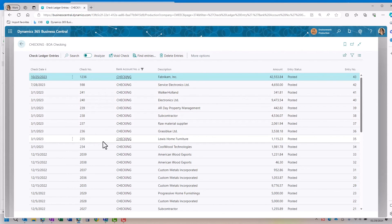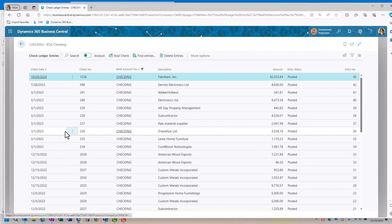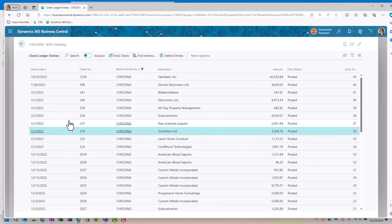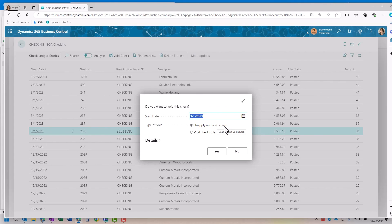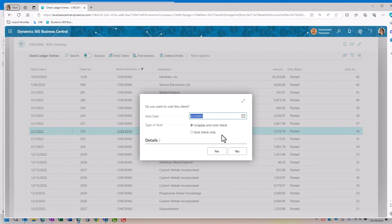When I'm in here, if I wanted to, I can void a posted check. If I select the check and I select void check, it will bring up an option for my void date, the type of void that I want to do. If I do an unapply and void check, it's going to unapply the invoices and or credit memos applied to it and then it will just void the check. If I do void check only, it will just void the check and not unapply any of the entries. It does not make a credit memo related to the invoices. It does not assume that you want to do something to the invoices. It just assumes that you want to do something to the check itself.